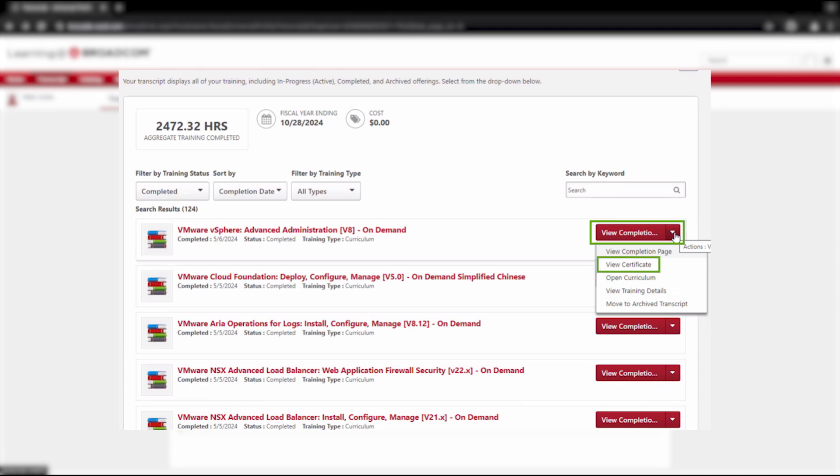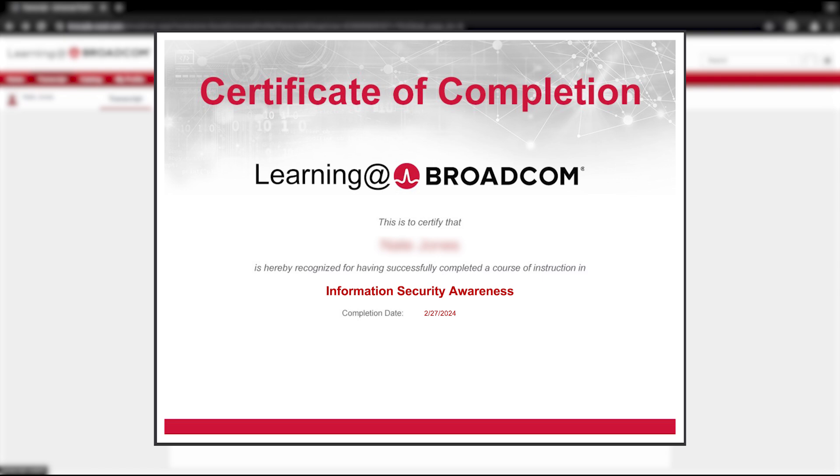This will open up a new window with a Course Completion Certificate. From this page, you can download your certificate by clicking the Download icon or print by selecting the Print icon.